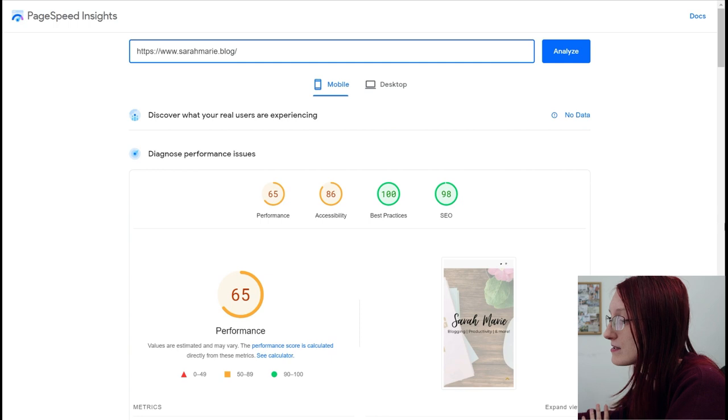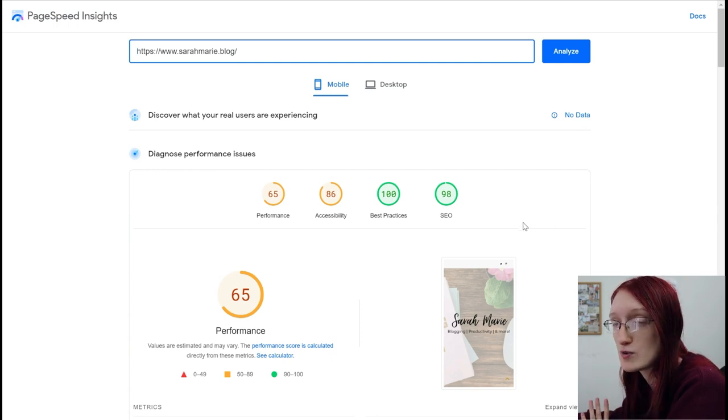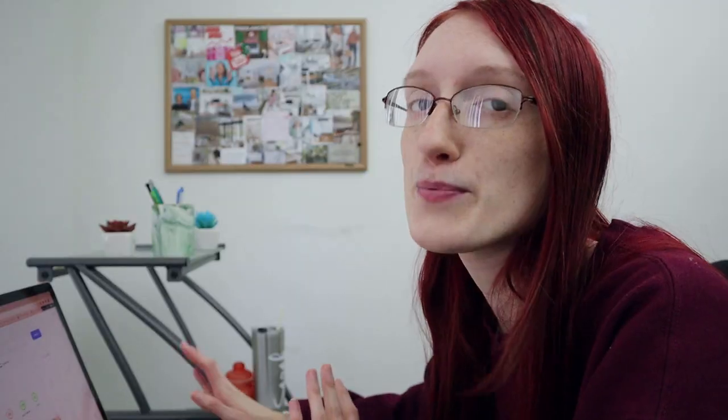I just use my homepage. You don't need to link to a blog post or something like that. And once it's done loading, you're going to get two different PageSpeed scores: one for mobile and one for desktop.